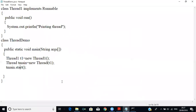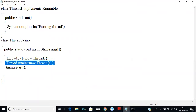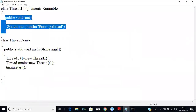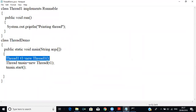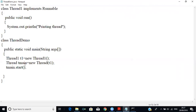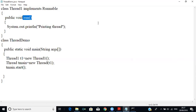When implementing Runnable: create the object for Thread1, then pass it to the Thread constructor — Thread tMain = new Thread(t1). tMain is the object of the predefined class Thread. Then call tMain.start() to execute the run method. So those are the two ways: extending Thread class, and implementing Runnable interface.